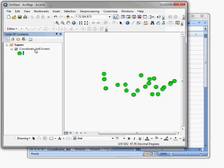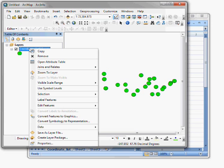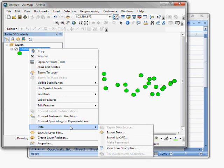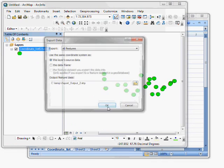So it's on disk and I can use this in other maps or email it to someone or do other things with it. So to do that, I'm going to right click right on the text here, coordinate list events. And go down and choose the data option. And then the export data sub option.